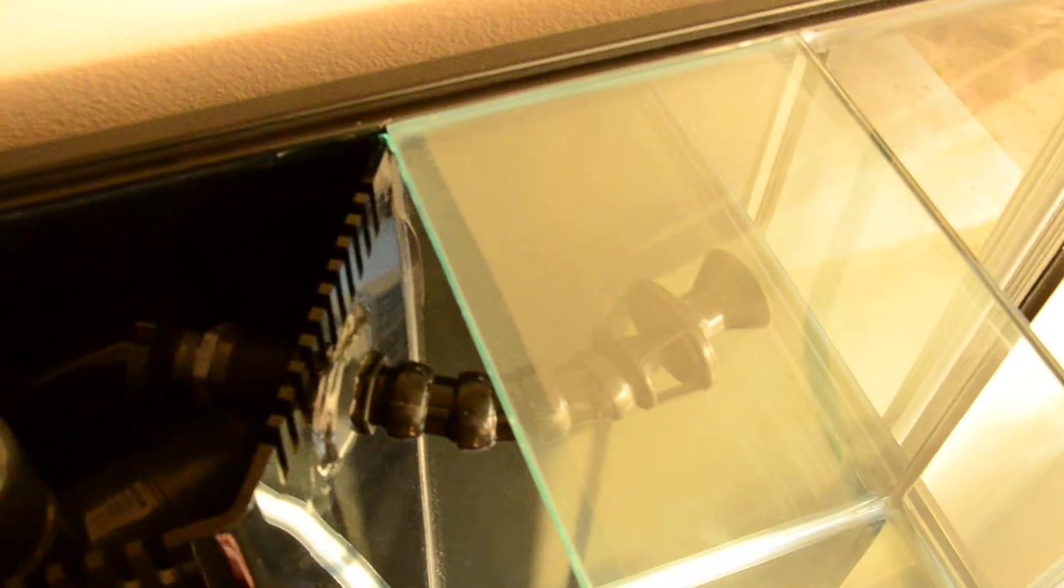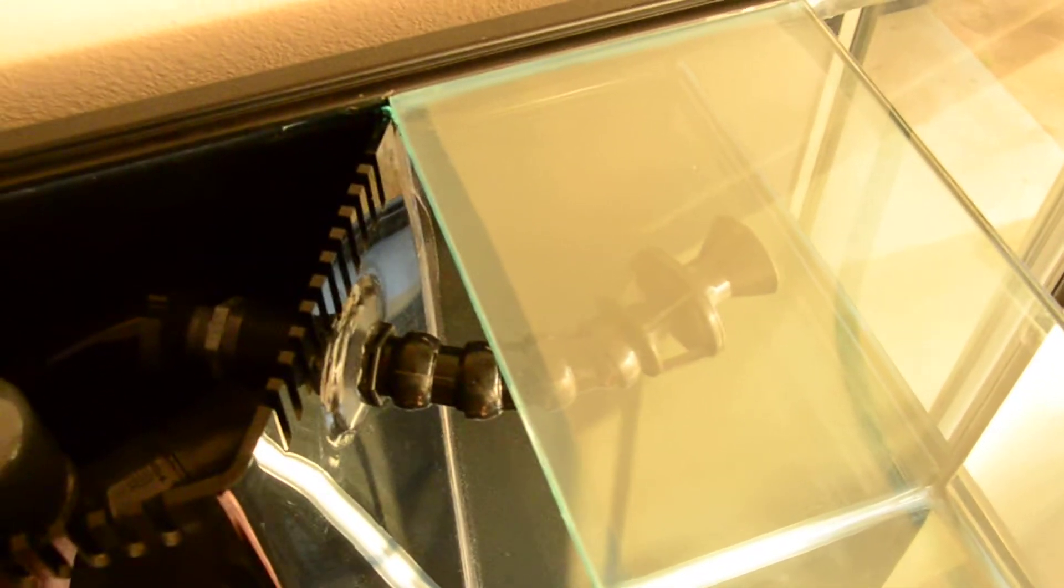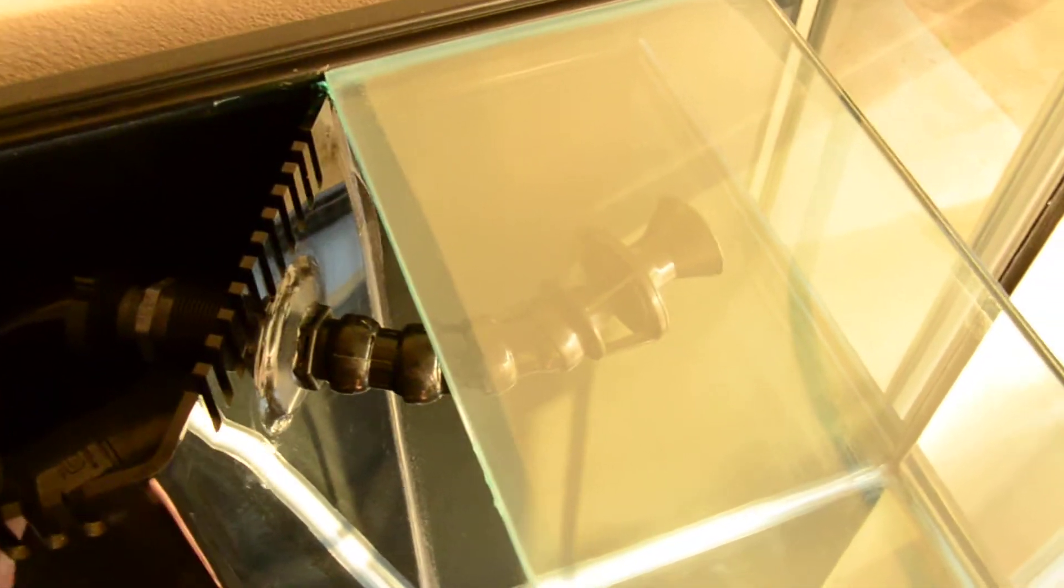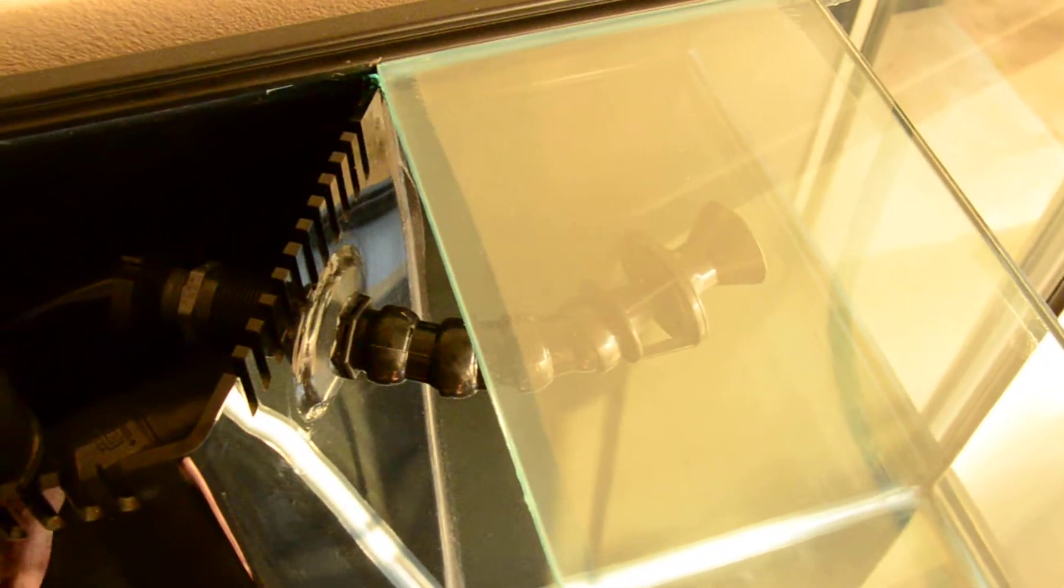Alright boys and girls, I'm back. It's been a while. I've been working long hours for the last month or so, month and a half, getting back into the aquarium project.